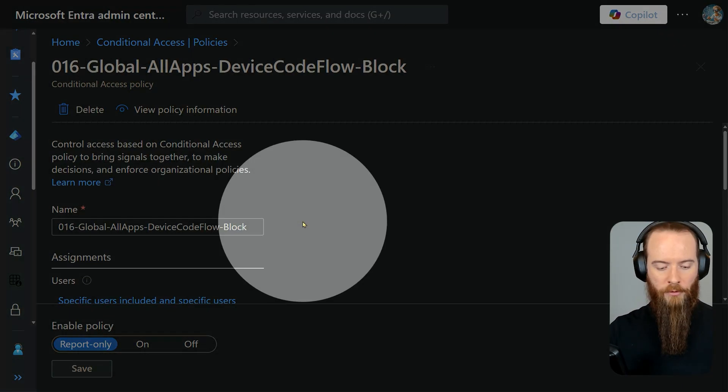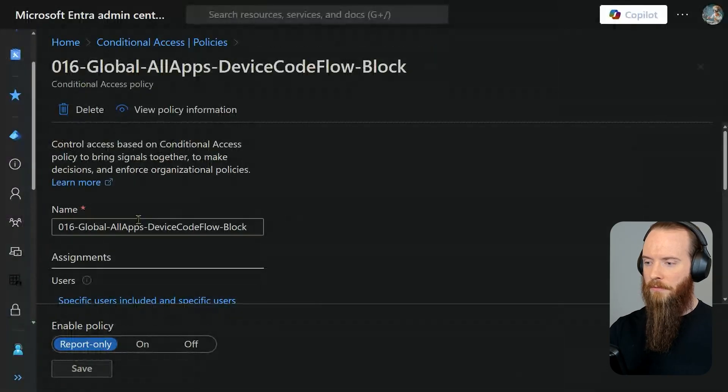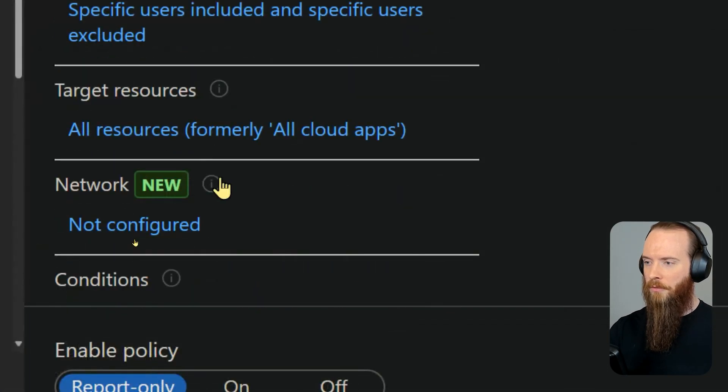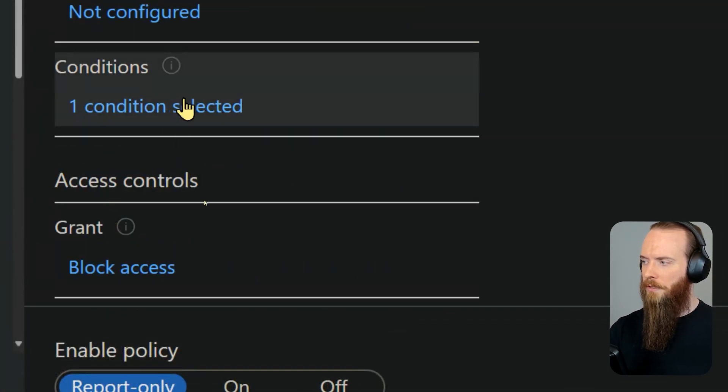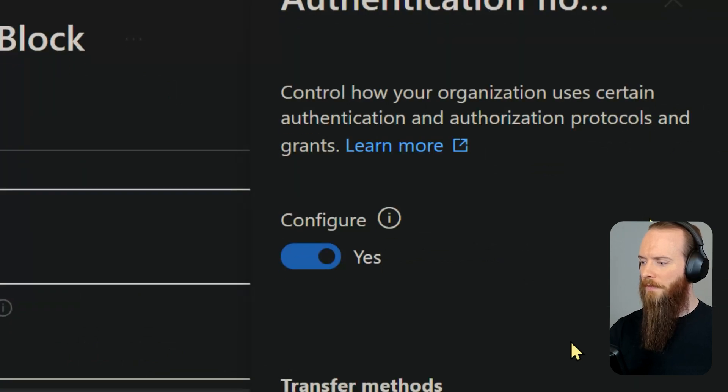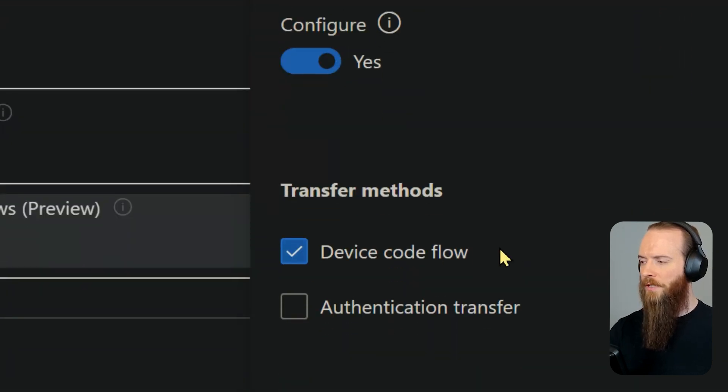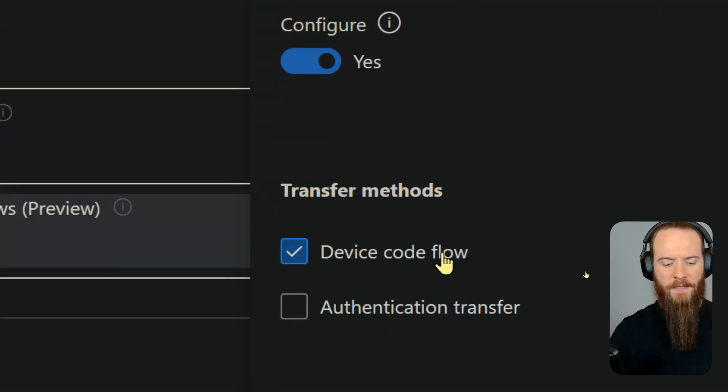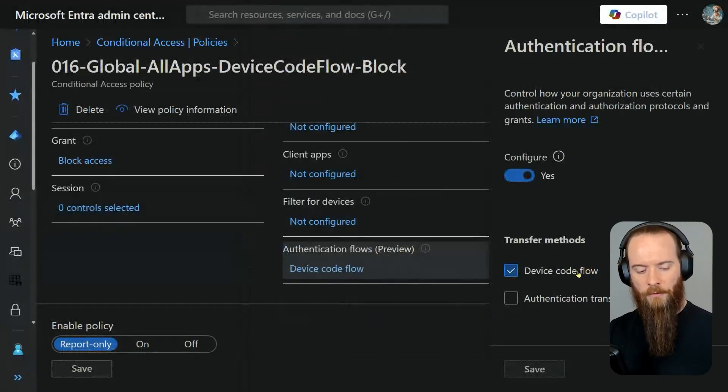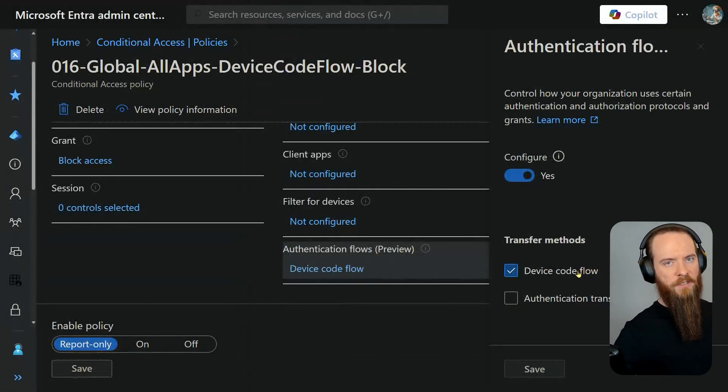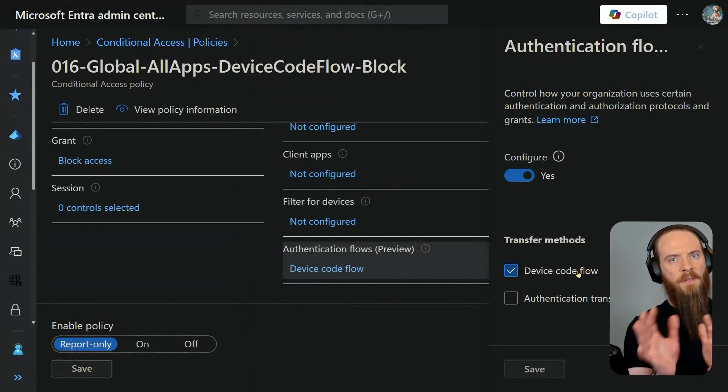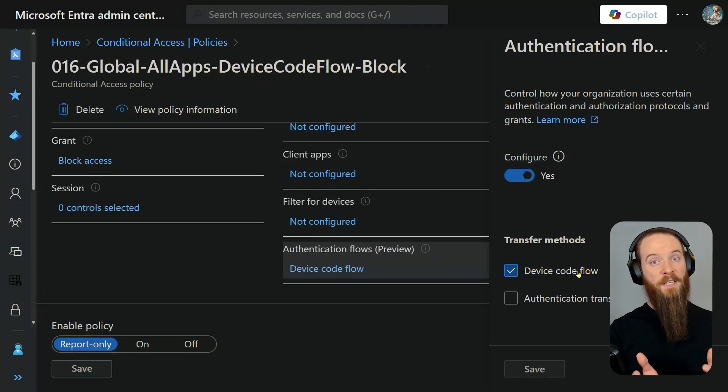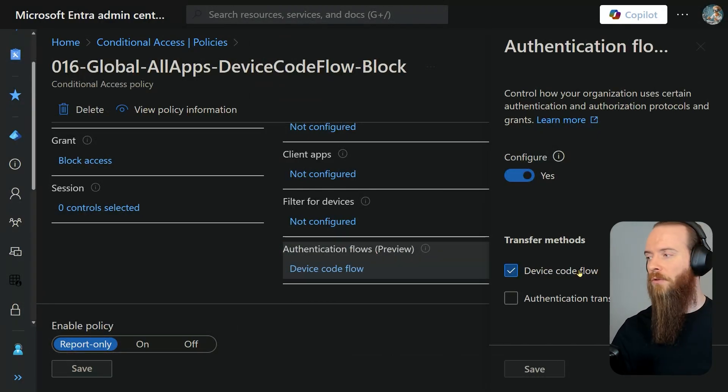We are going to head down in our settings here. We're going to go to conditions. We're going to go to authentication flows, and you'll see here we've got a couple options. We are interested in this one here: device code flow. Does what it says on the tin. That way I just authenticated, did that kind of punch in the code, allow me to sign in on another device. That's device code flow.